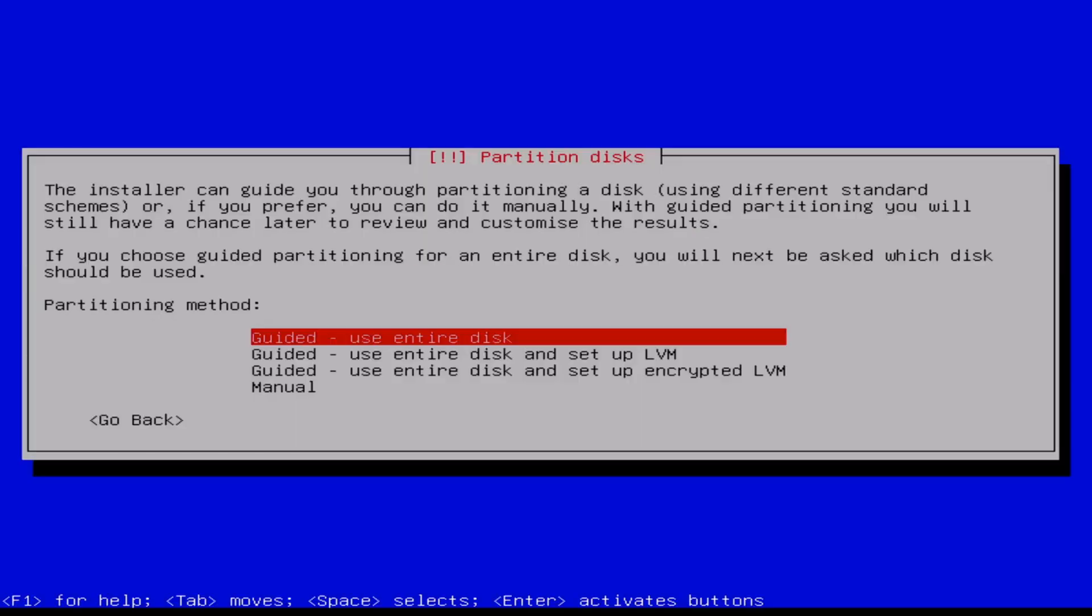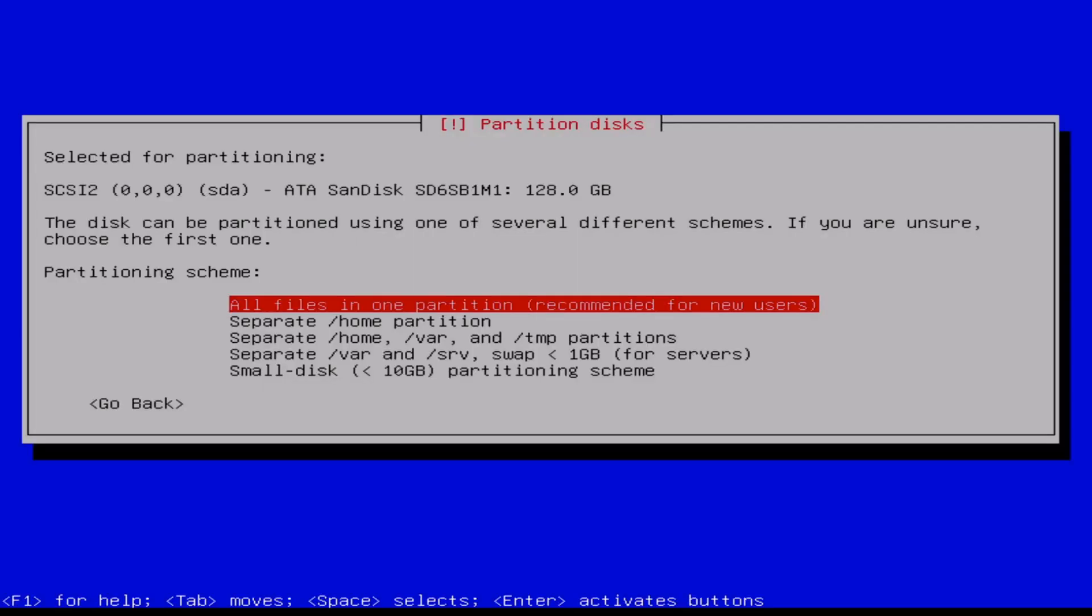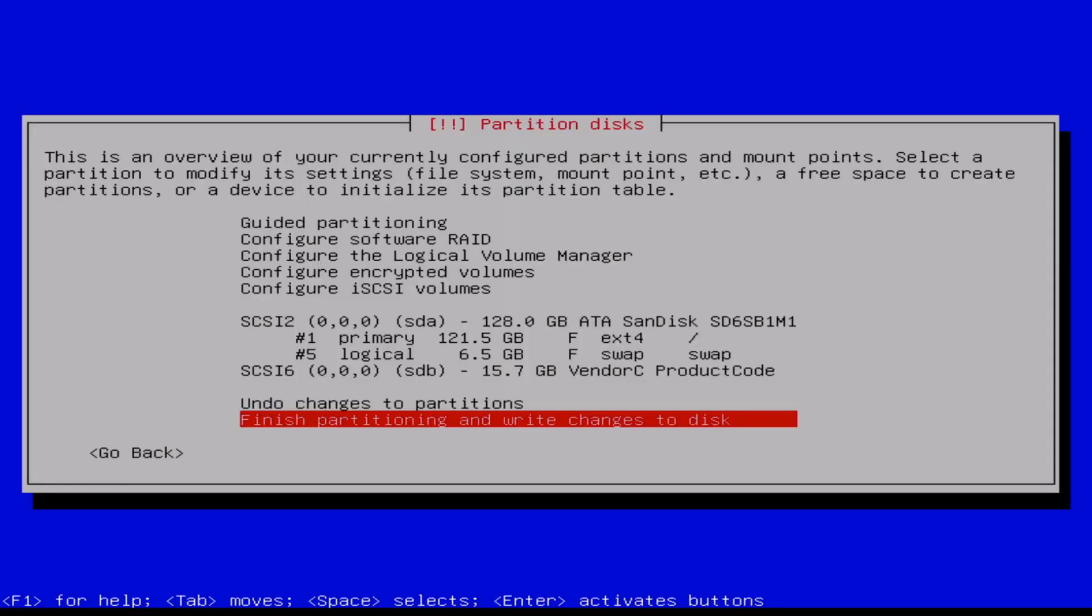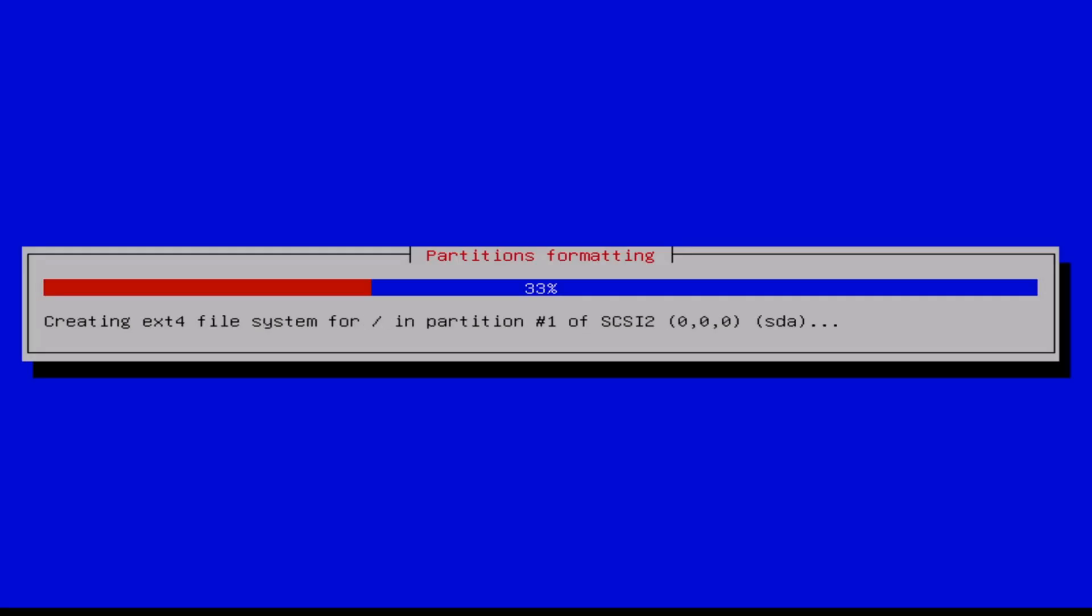Again, we speed up a little bit. We use the partition. In my case, the entire disk, that's okay. I select the disk, it's only 128 gigabytes. All files in one partition. Finish partitioning and write changes to disk. We are satisfied with the partitioning, yes. Write the changes to disk. And again, a speedup.